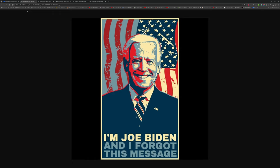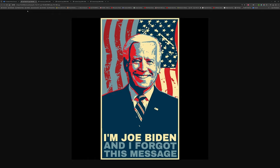This is the image that I had settled upon. As you can see, it's the Hope style type of poster with Joe Biden and the message 'I'm Joe Biden and I forgot this message.' So no big deal, right? Ha ha, funny.